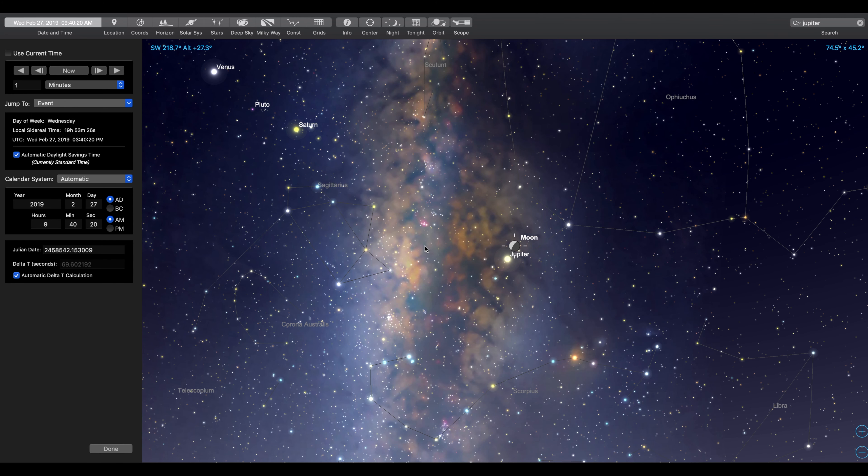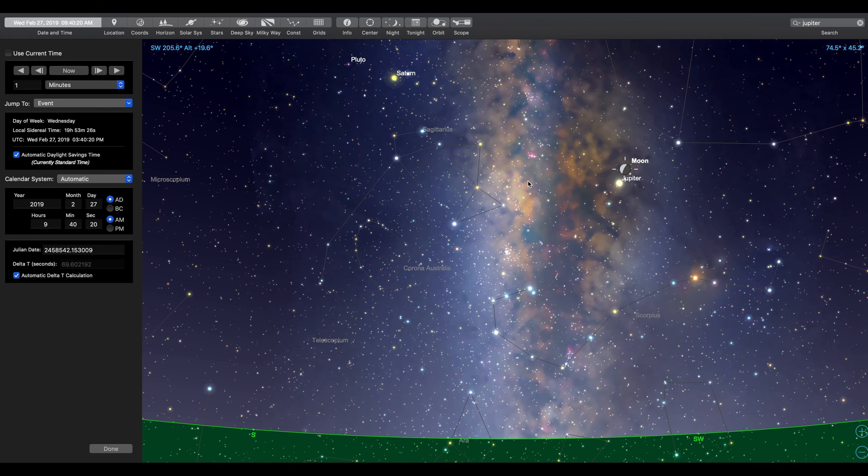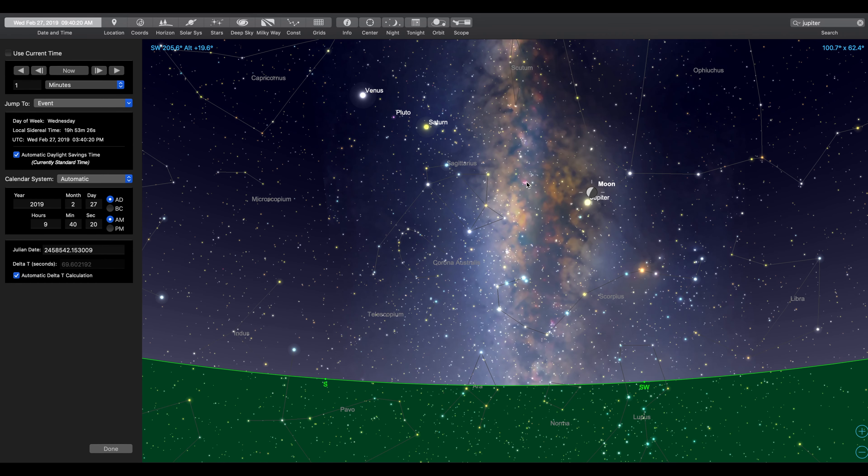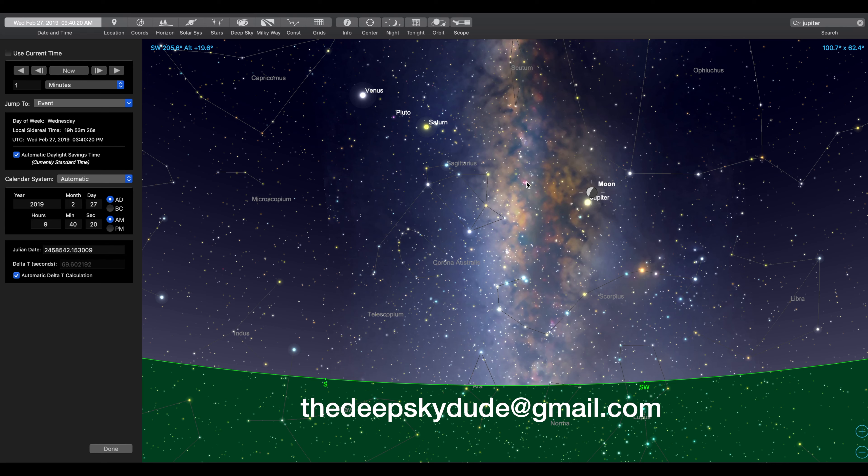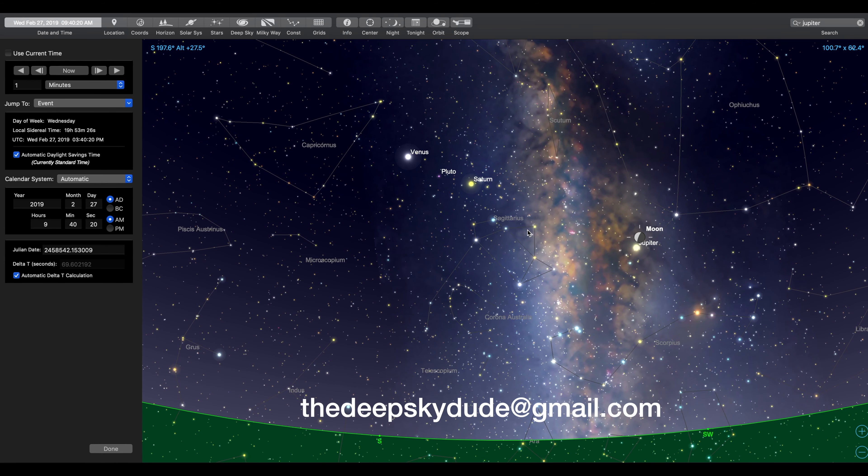If you get a picture of this, if you're able to do this tomorrow, send me a shot. I'd love to see it. Send a picture to TheDeepSkyDude at gmail.com, and I'll post it on Facebook, and I'll give you guys credit.